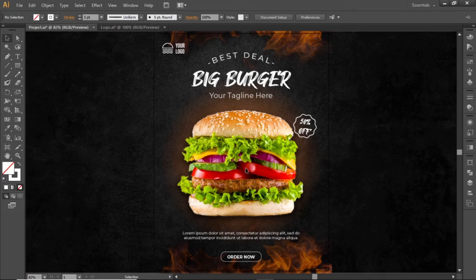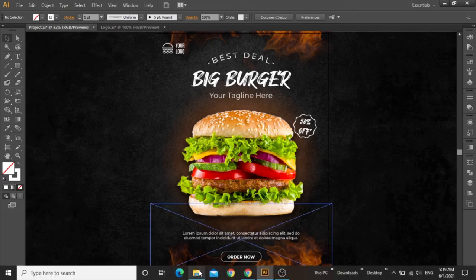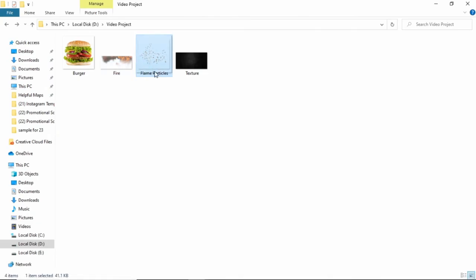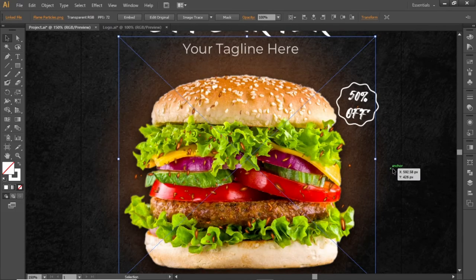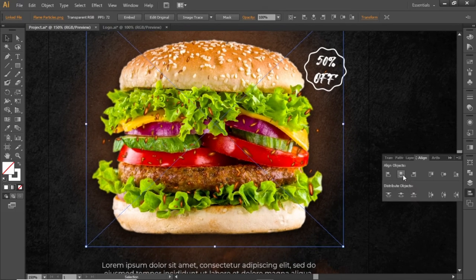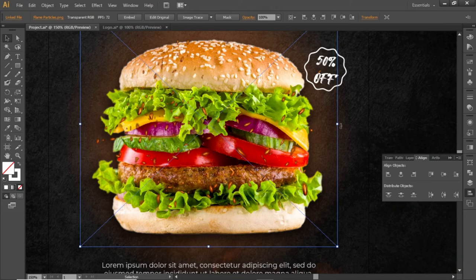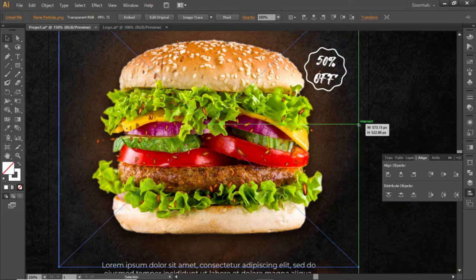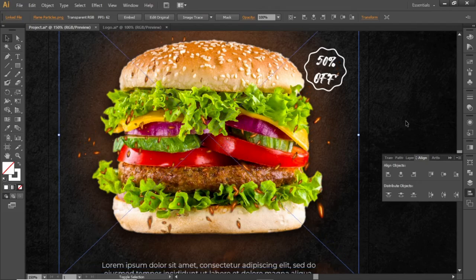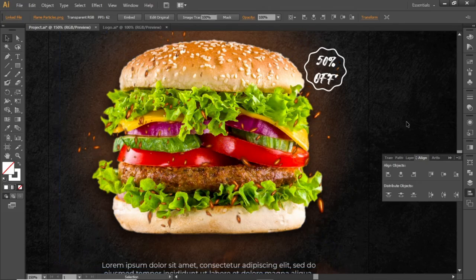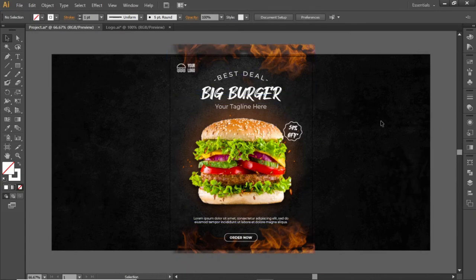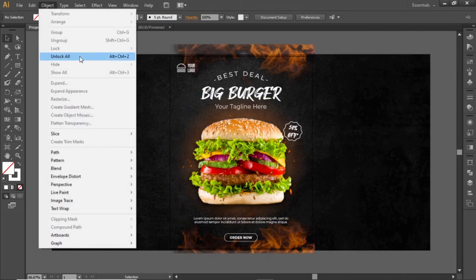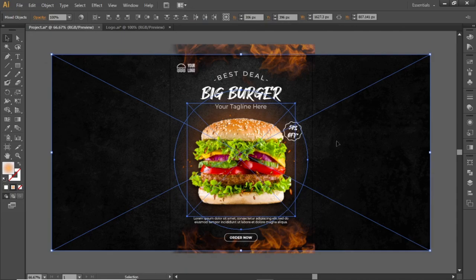Now we can add some fire particles here. Drag this flame particles image into Illustrator, align it to the center, scale it up to increase the particle space, and place it in a position like this. This flyer design is now complete. Open the Object menu and select Unlock All — this will unlock the background.